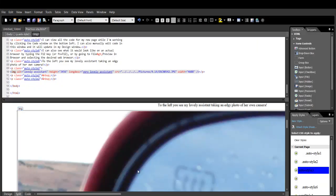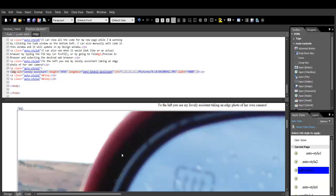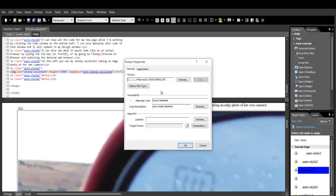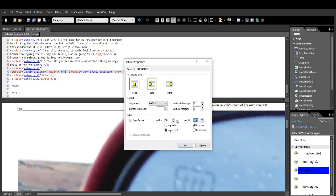I'll just right-click on the picture and select Picture Properties. In the Appearance window, I can adjust the wrapping style. I need the picture on the left side of the text. Now, I don't care about the size of the picture in pixels. I just know I need it to be about half the size it is now, so I'll just change the units to percent, then enter the values I want and hit OK.